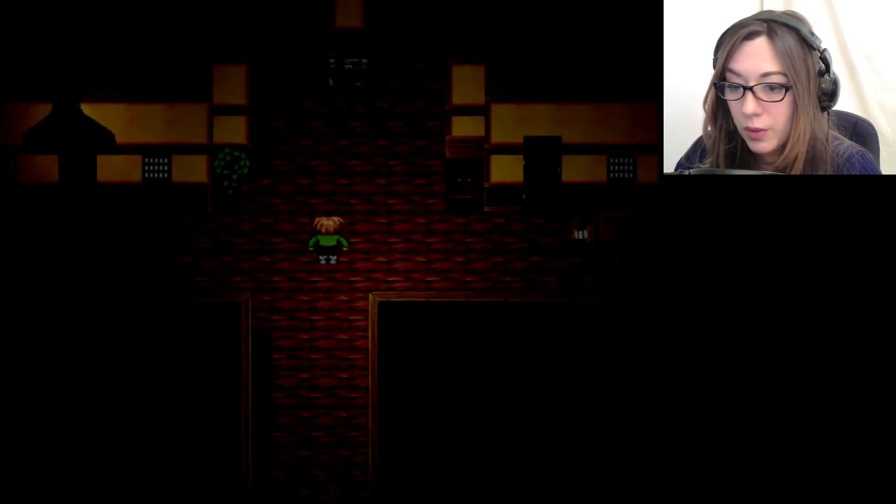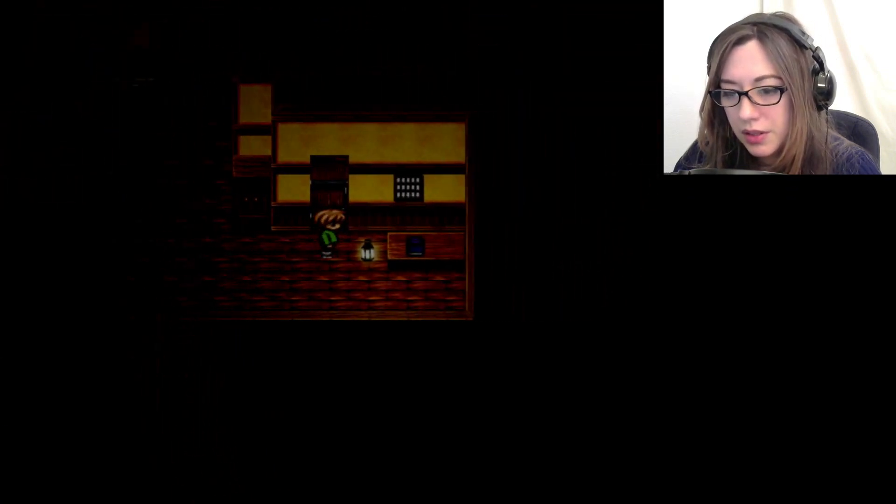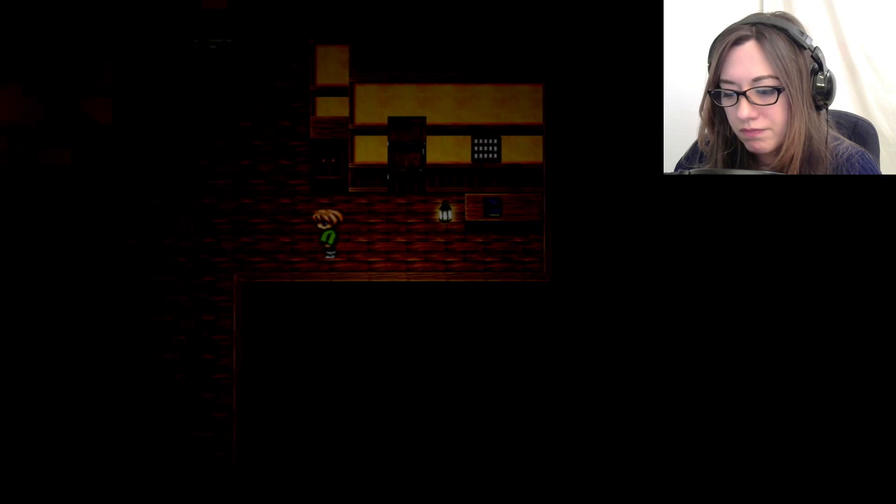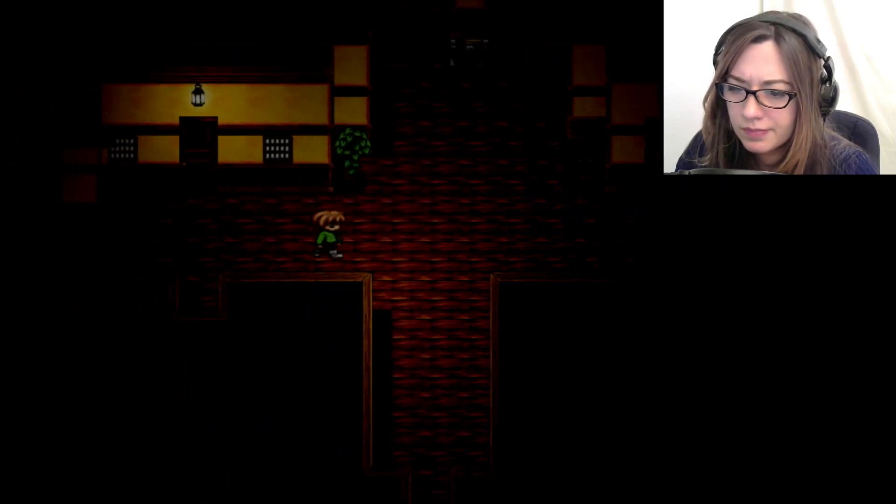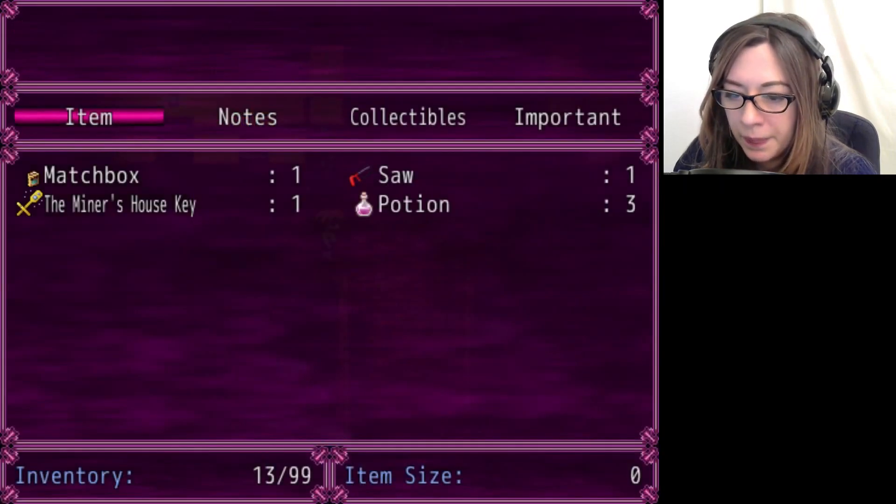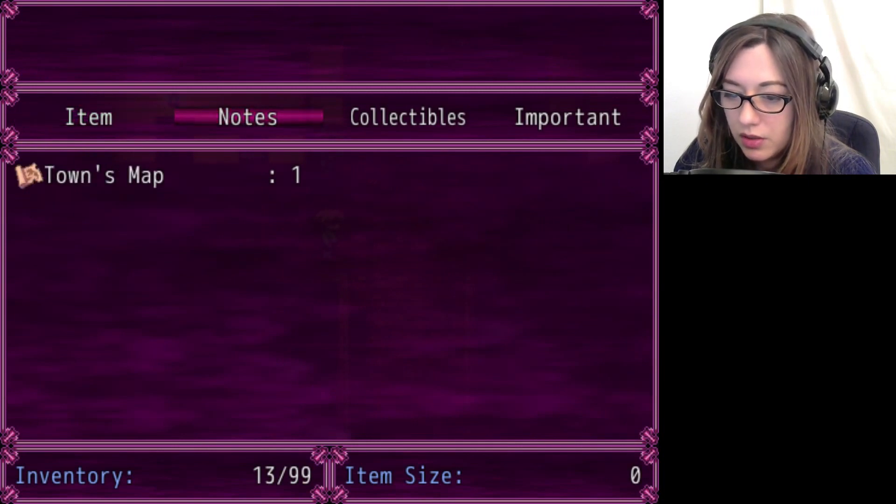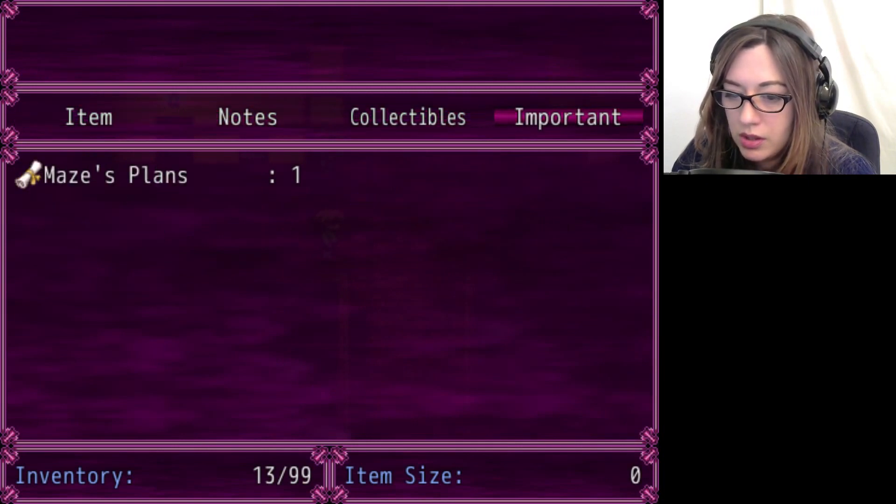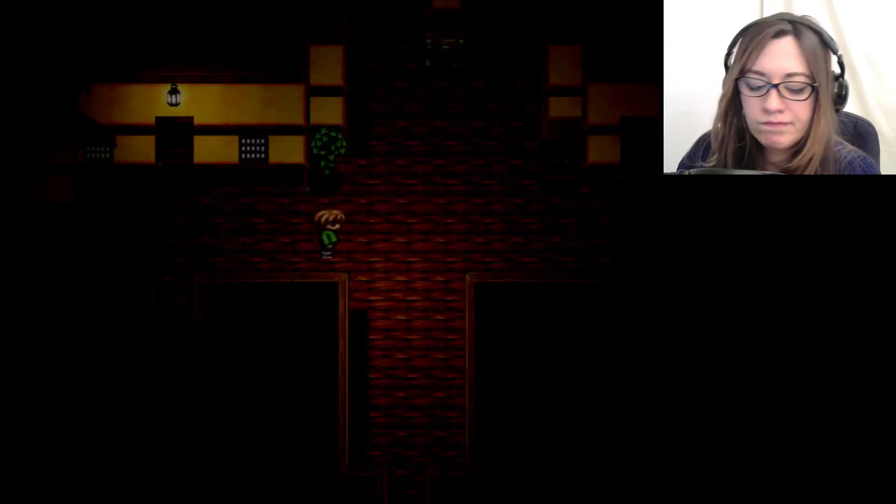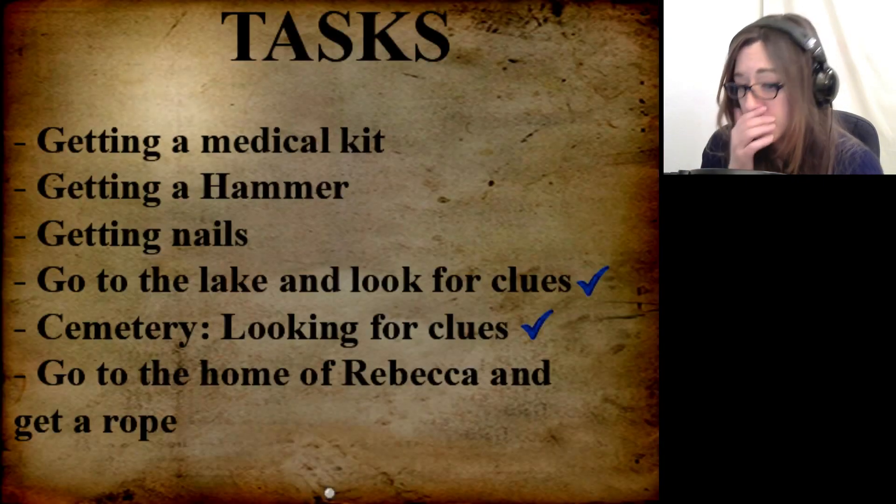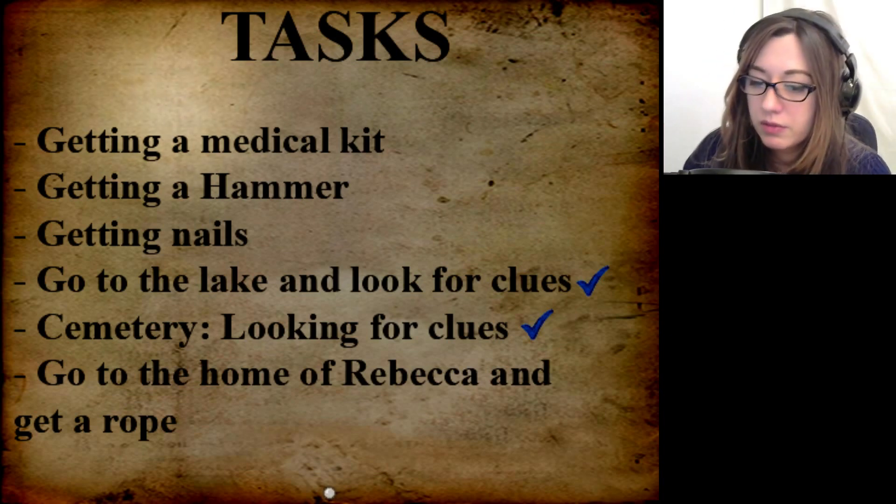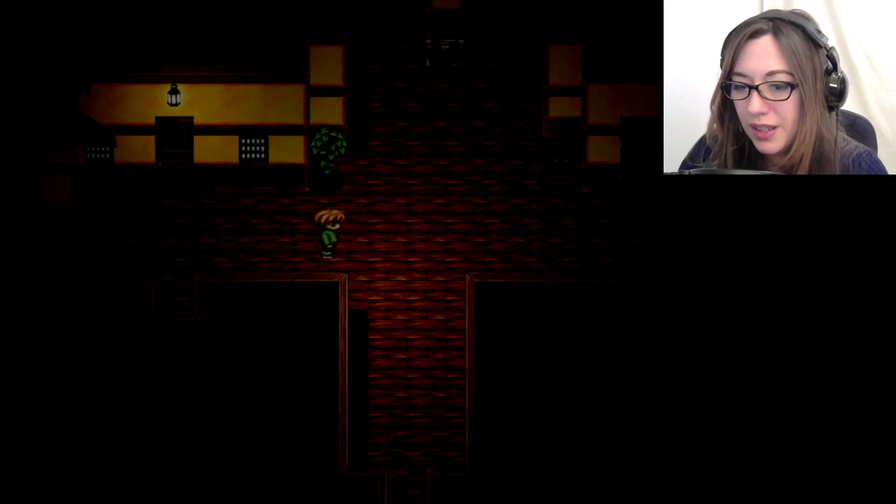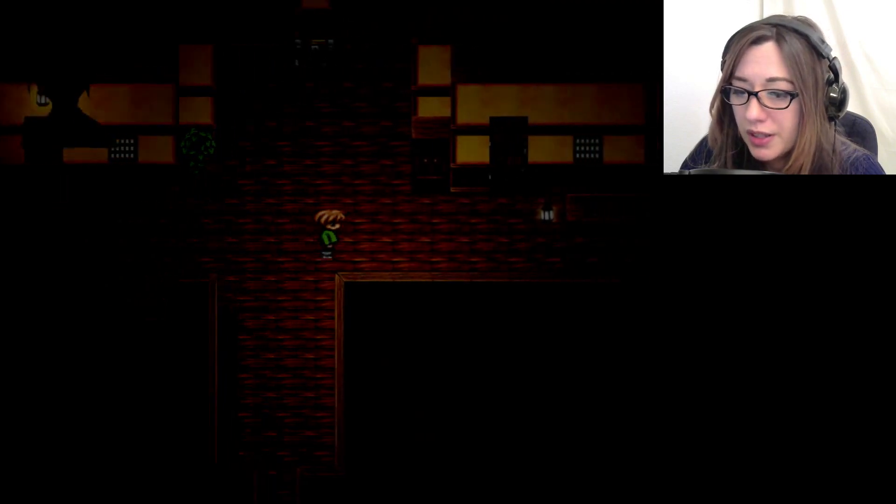I don't know. Why can't you open this door? What do we have? Okay. Matchbox. Miner's house key. Saw. Maze plans. Medical kit. Hammer. Nails. Go to home. Rebecca and get rope. What the hell am I supposed to get a rope?